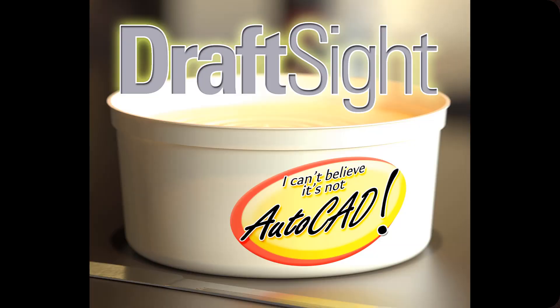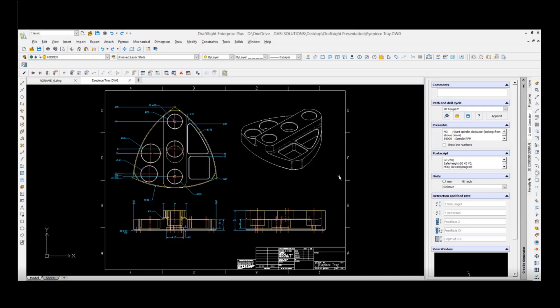On the 12th we've got Ryan Cole presenting 'I Can't Believe It's Not AutoCAD.' If you have any 2D CAD needs, you definitely want to see his direct comparison between DraftSight and AutoCAD.